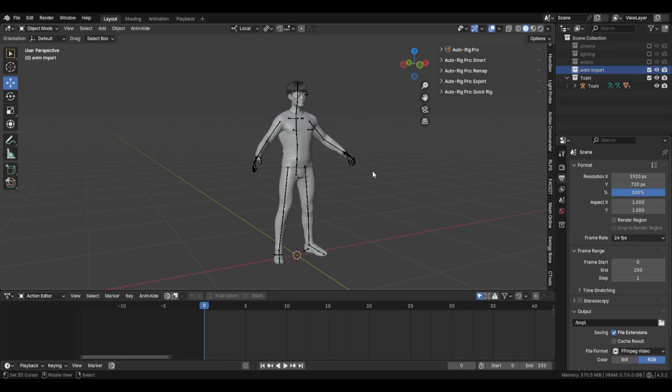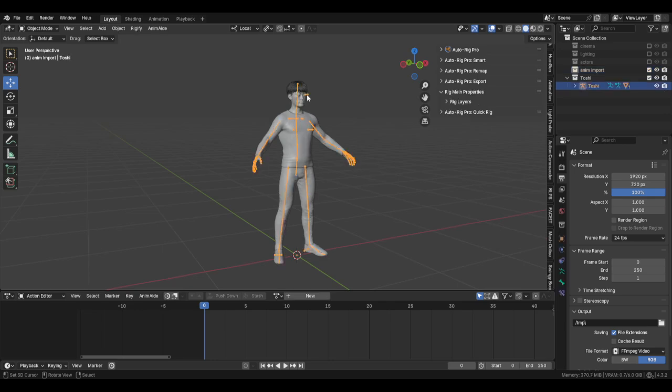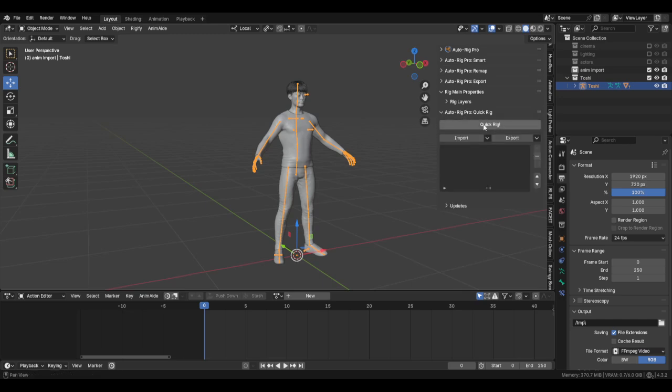I also use Quick Rig, which creates a rig from the existing rig. So if I was to click this, here's Quick Rig, can do this. Quick Rig is separate from Auto Rig, so you don't get it with Auto Rig. You have to get it separately.